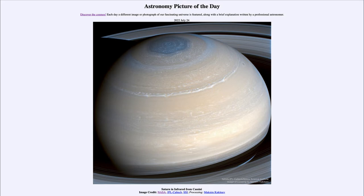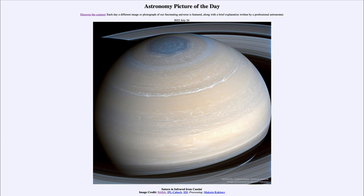That is apod.nasa.gov/apod, and today's picture for July 24th of 2022 is titled 'Saturn in Infrared from Cassini.' We see an image of the ringed planet Saturn, the second largest planet in our solar system and the one with the most prominent set of rings. All four of the outer planets — Jupiter, Saturn, Uranus, and Neptune — do have a ring system.